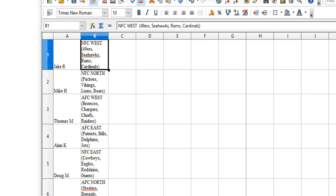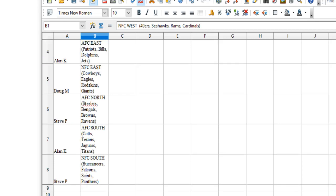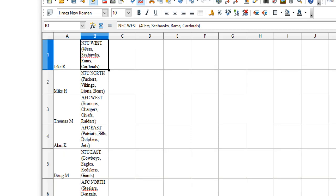Jake R has the NFC West, Mike H the NFC North, Tom DeSem the AFC West, Alan K AFC East, Doug M NFC East, Steve P AFC North, Alan K AFC South, Steve P NFC South.